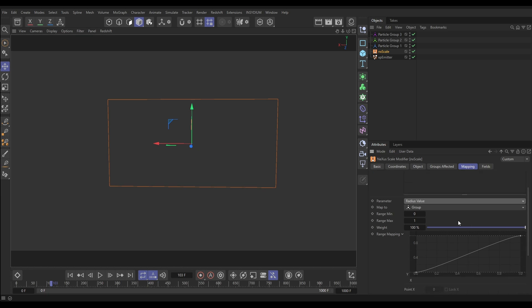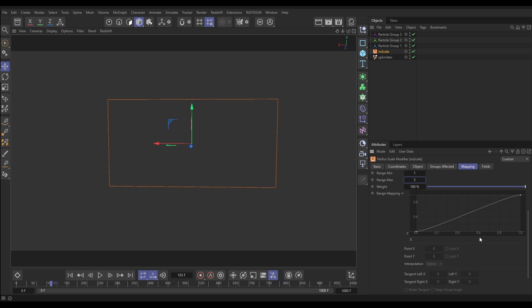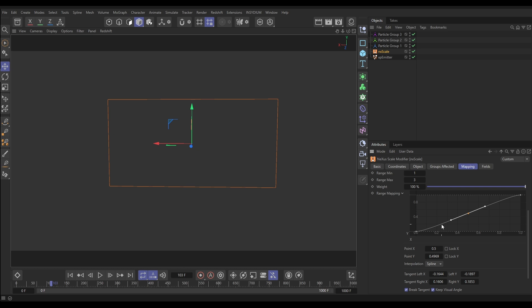The range min and max now refers to group numbers, not frames. We don't have a group zero — we have groups one, two, and three — so the min is group one and the max is group three. Just as before, group numbers are mapped to the X axis: X zero equals group one, X one equals group three. Group two will be exactly at X 0.5. The difference with groups versus age is that there is no in-between — particles are either in group one, two, or three.